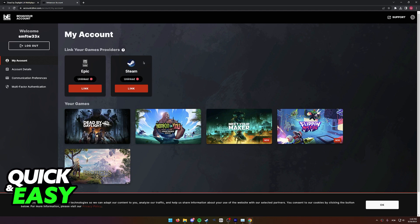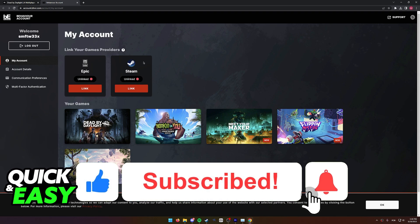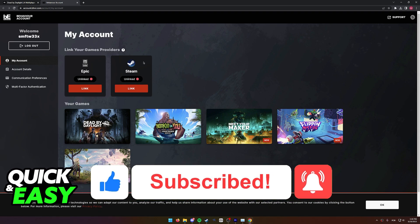If this video helped you, please be sure to leave a like and subscribe for more quick and easy tips. Thank you for watching.